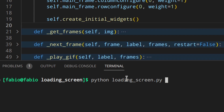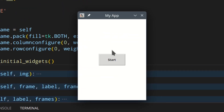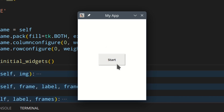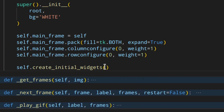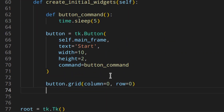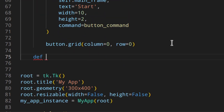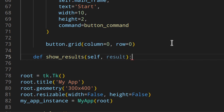If we actually run the application, we see this little Start button. If you click on it, everything freezes for 5 seconds and then starts working again. Now we want to create a second page that will be shown after the task has ended, and once we've done that we can also add the loading screen. So down here we can create a new method: show_results, which will actually load the second page.